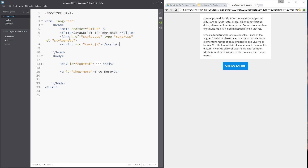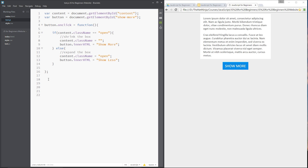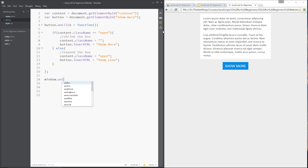So what I'm going to do is show you how to overcome this by introducing the window.onload event. Let's jump into test.js and say window.onload, and set that equal to a function.